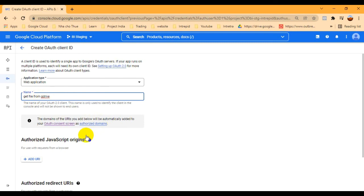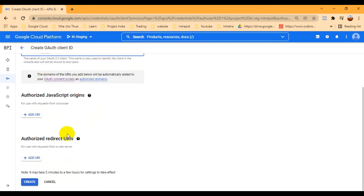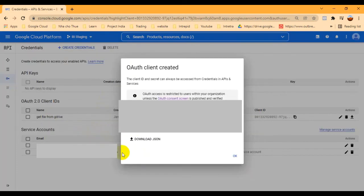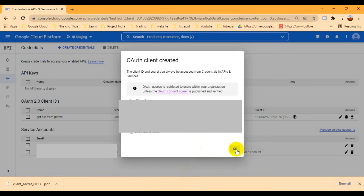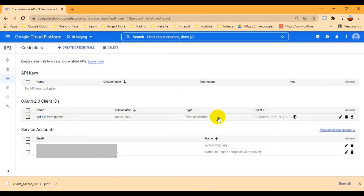You can put any unique name here. Optionally, if you want to add an authorized redirect URI you can add it. I just create this one without any extra things. You can see it's already created — I've blurred this portion for security reasons. I can download this as a JSON file, and once I download this JSON key I can use it for future purposes. You can see the name 'Get File from Drive' and the Client ID are already listed.